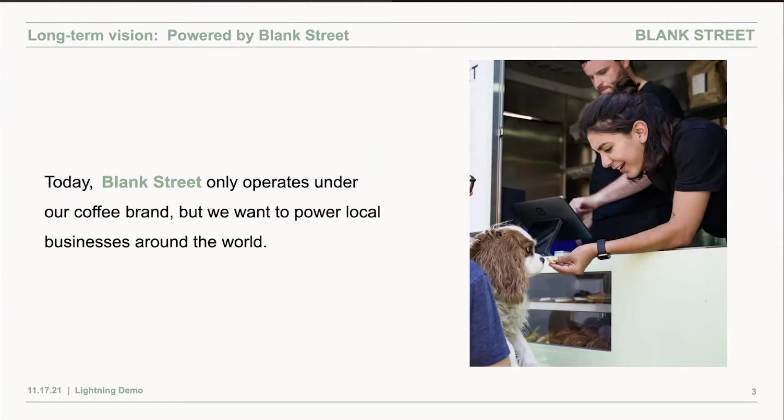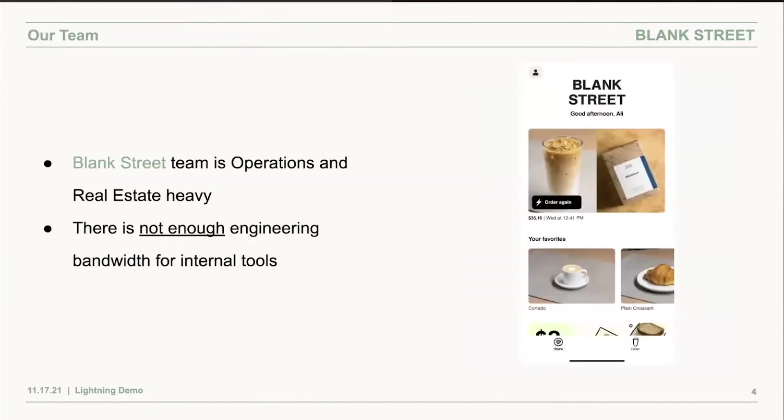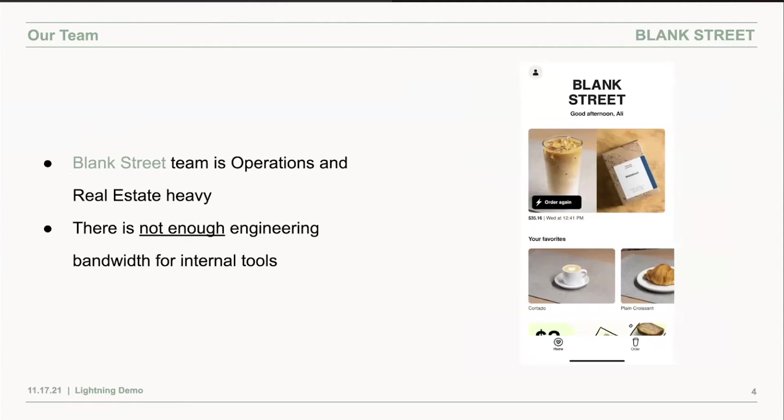Right now, Blank Street is extremely operationally heavy and real estate heavy. We have around 100 HQ and field team, and I would say 75% of that is operations team.